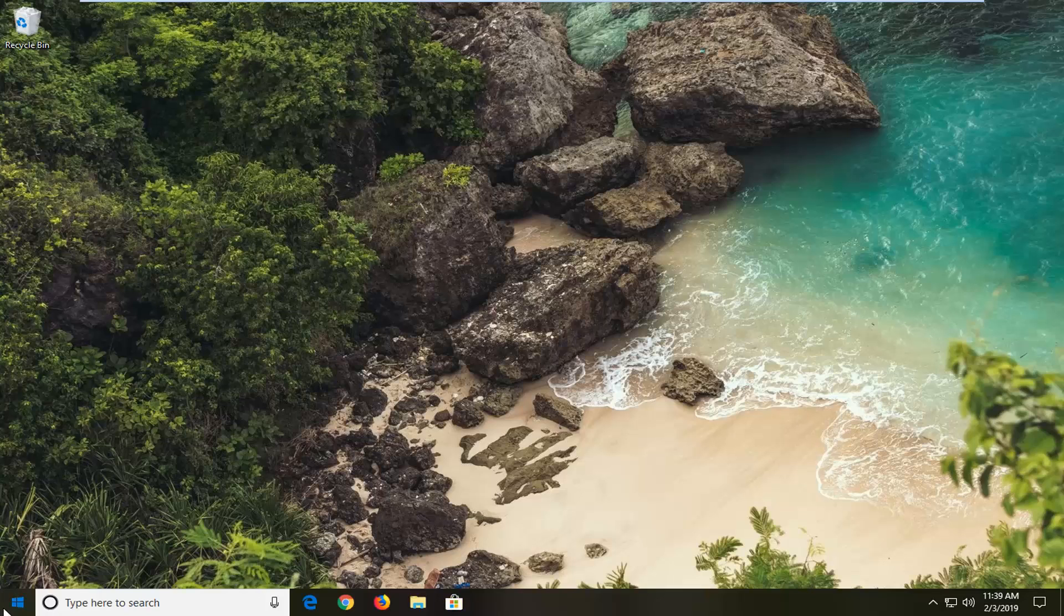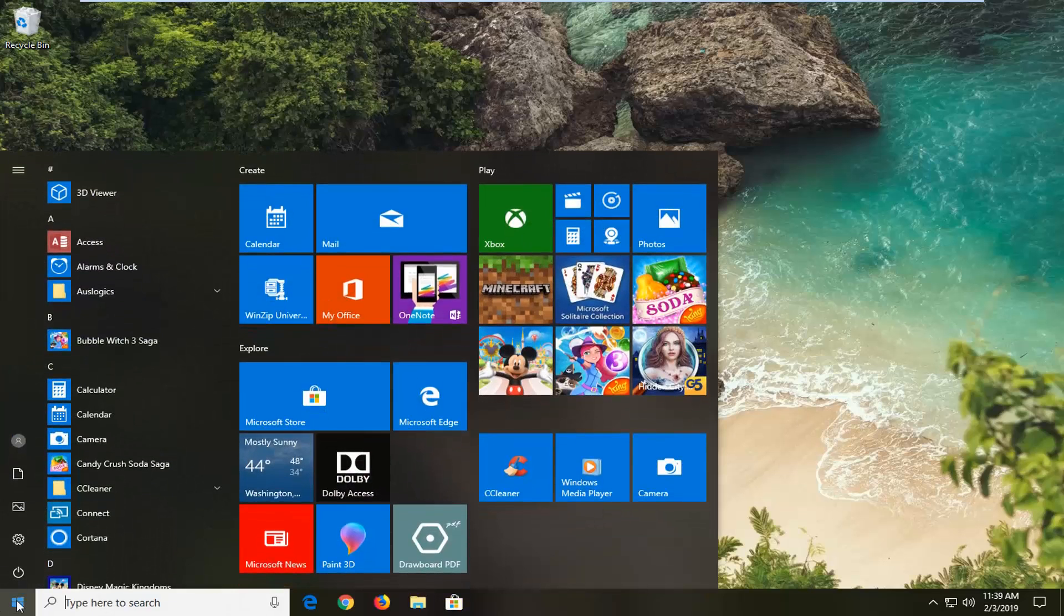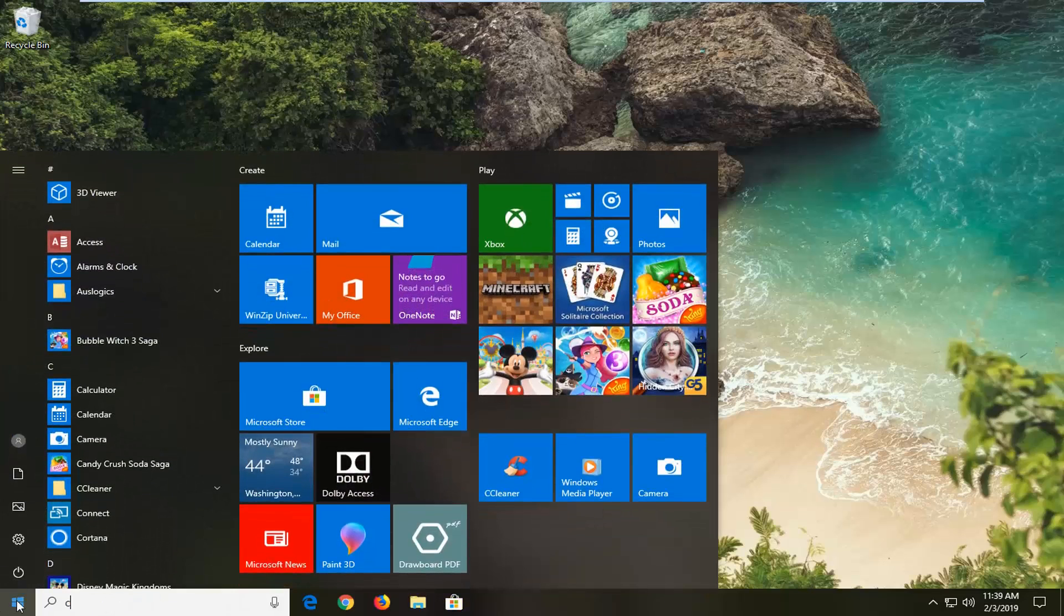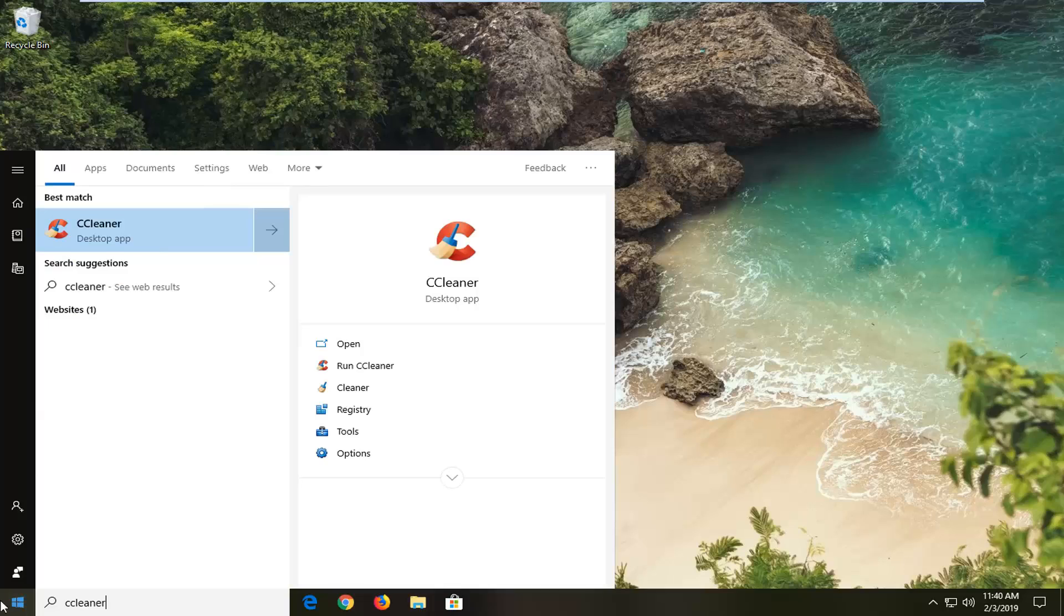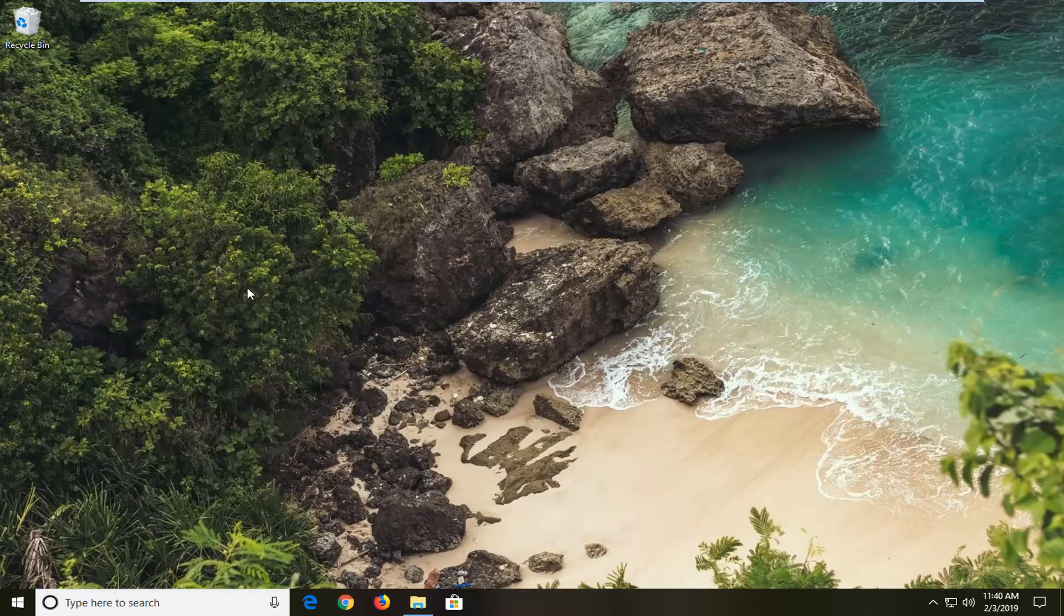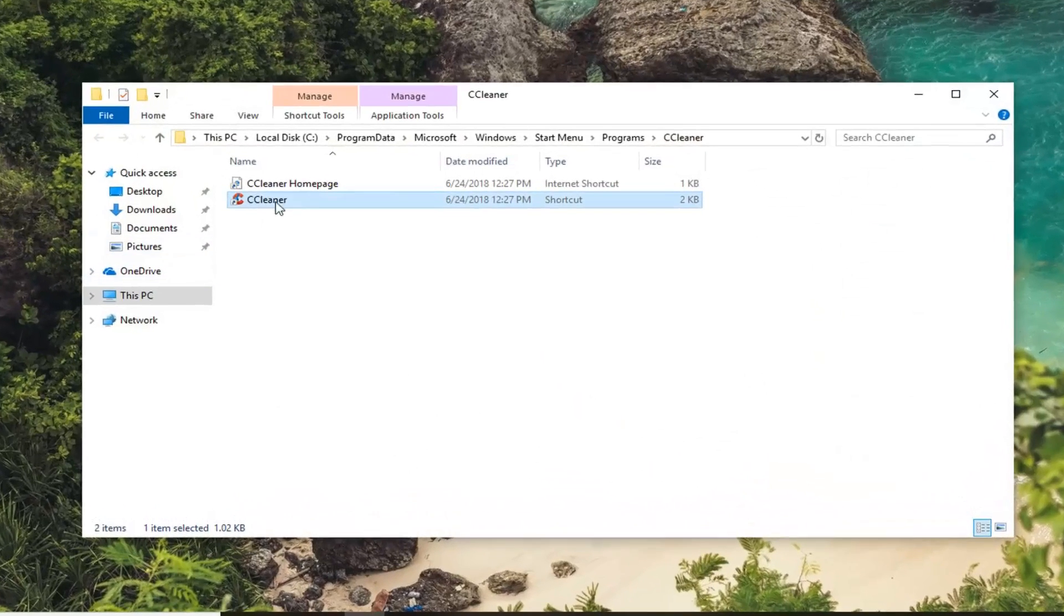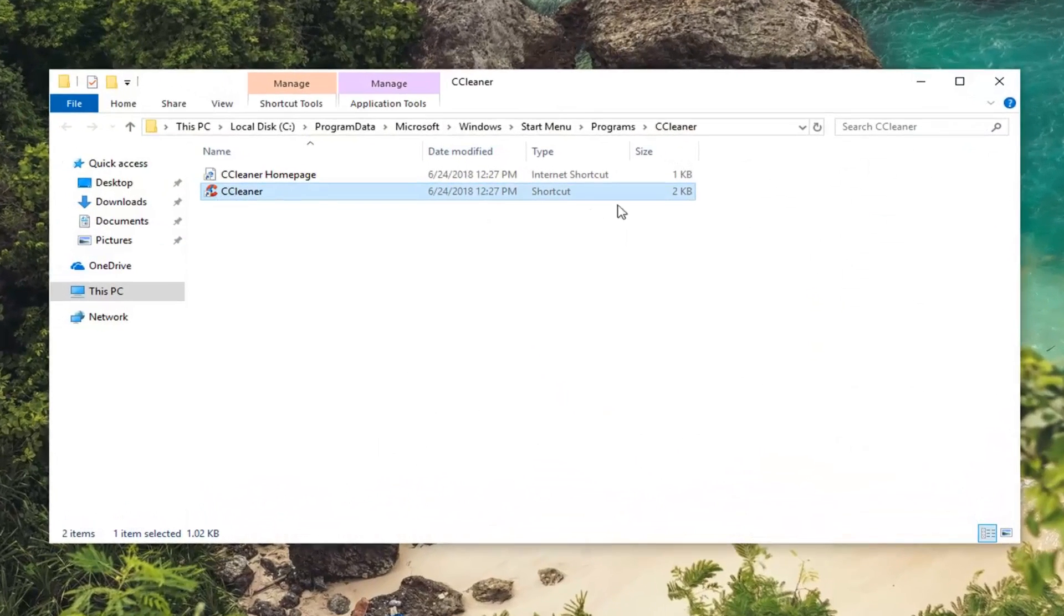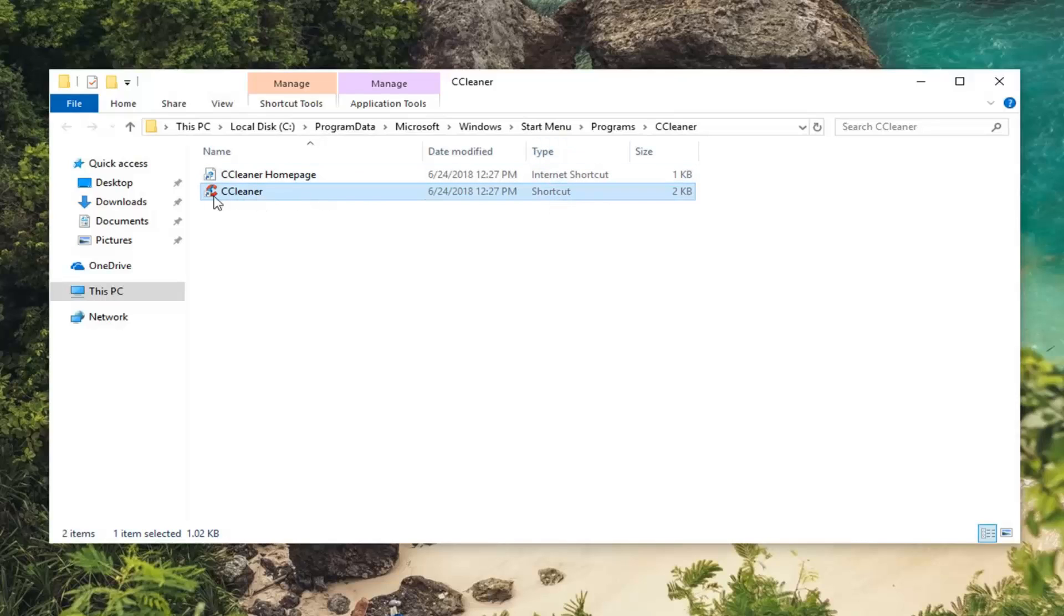So first thing I would suggest would be to open up the start menu, type in whatever program you're having an issue with. So in my case let's just say it's CCleaner. You want to right click on it and then left click on open file location. Now there should be a shortcut file type listed in here that would be ordered directed from the start menu if you were to search it up.